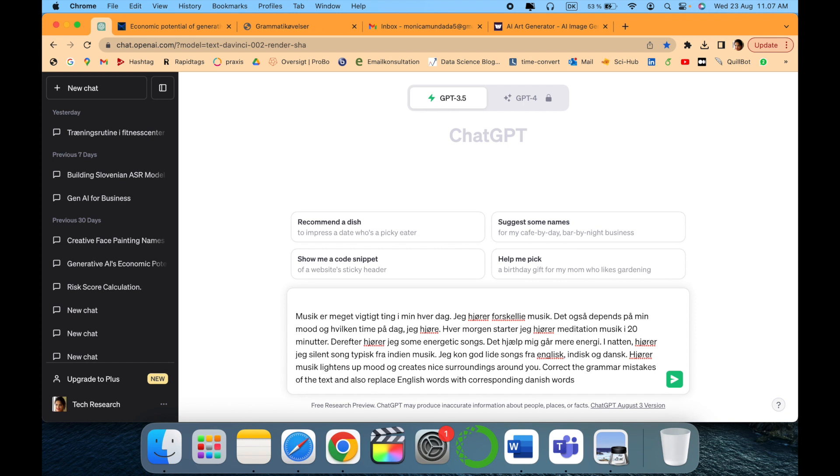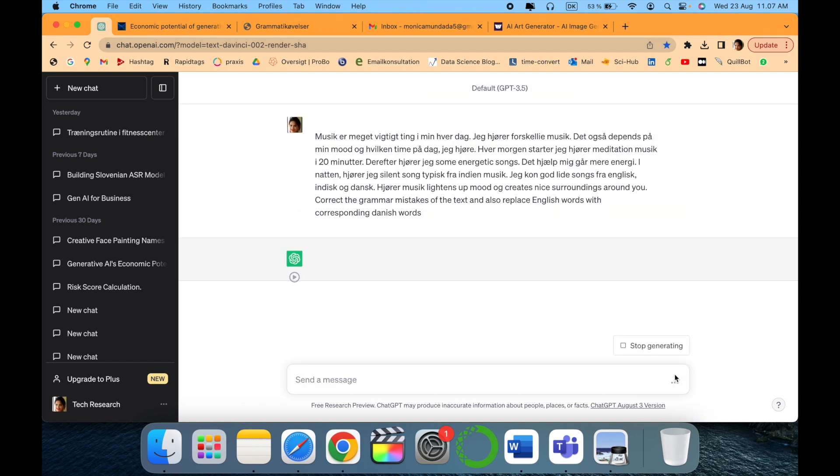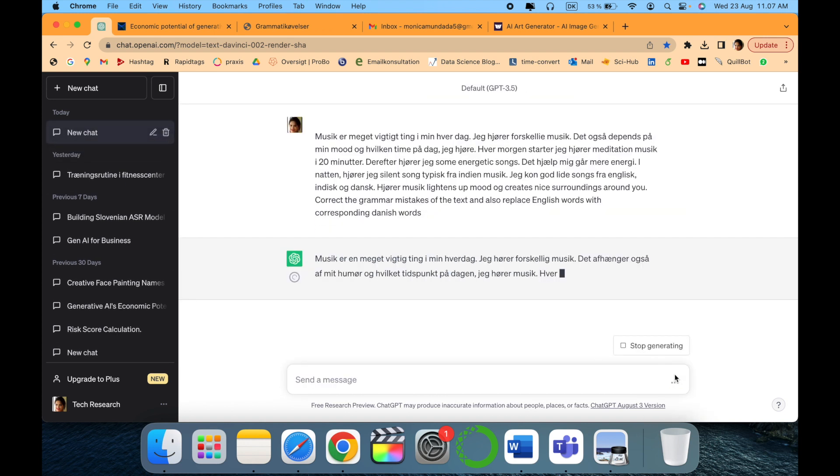And also I was not aware about all the words in Danish, so I asked for a little help: replace English words with corresponding Danish words. Let's see how it helps, how it modifies.